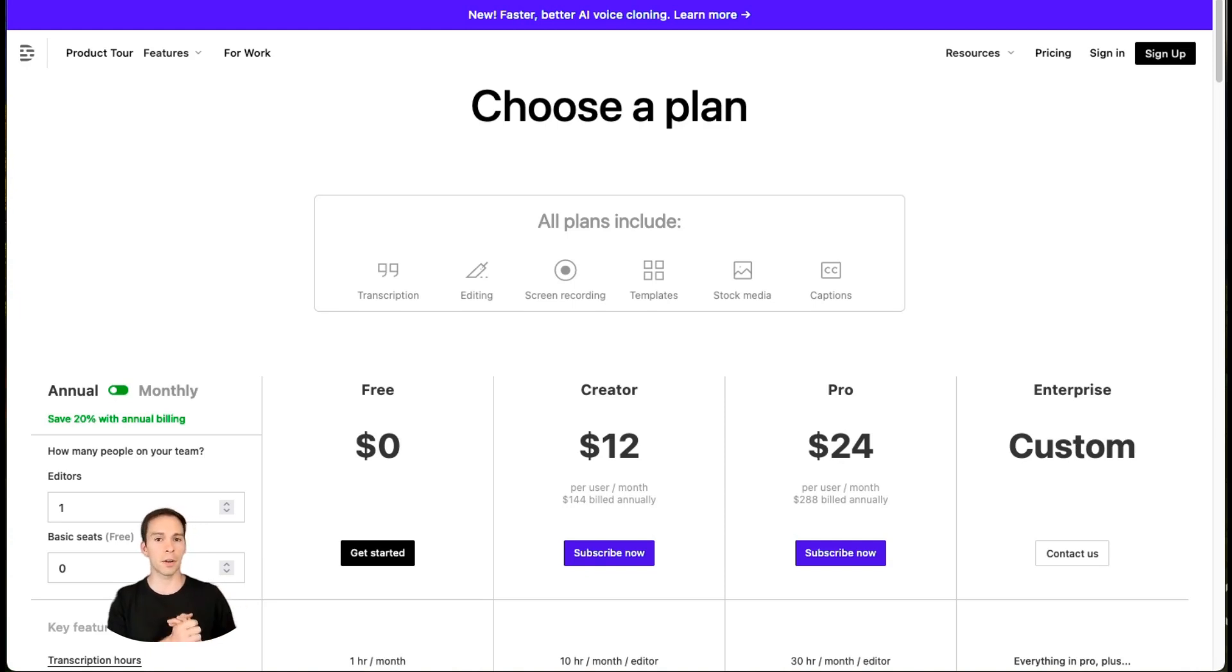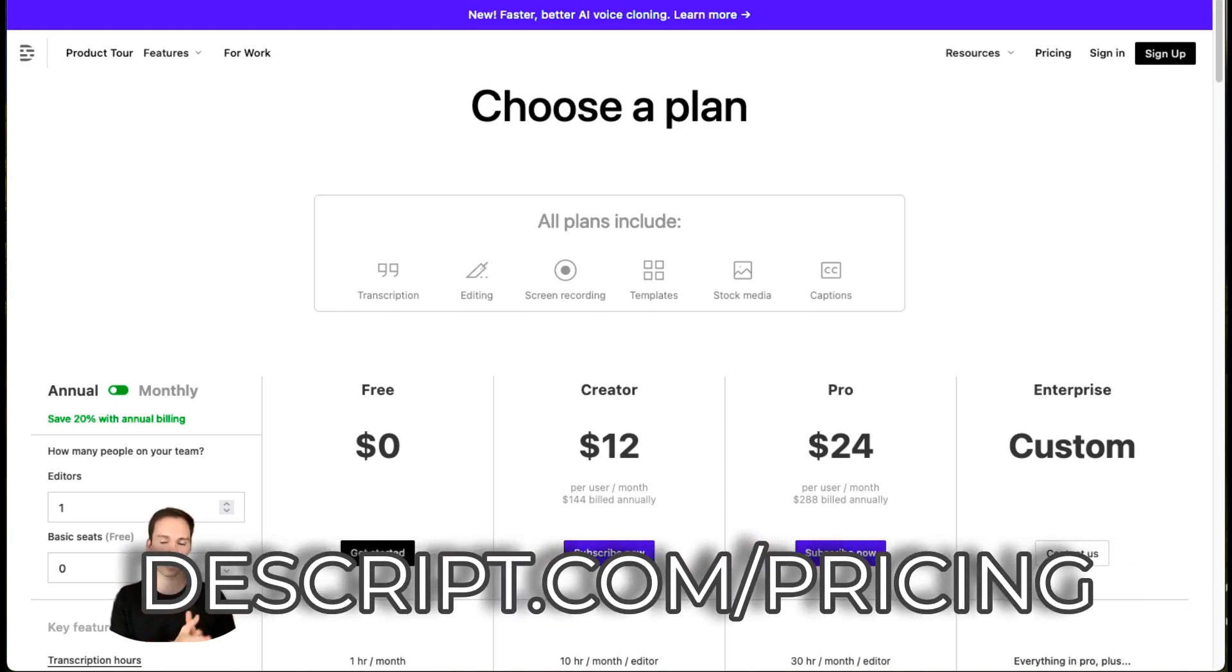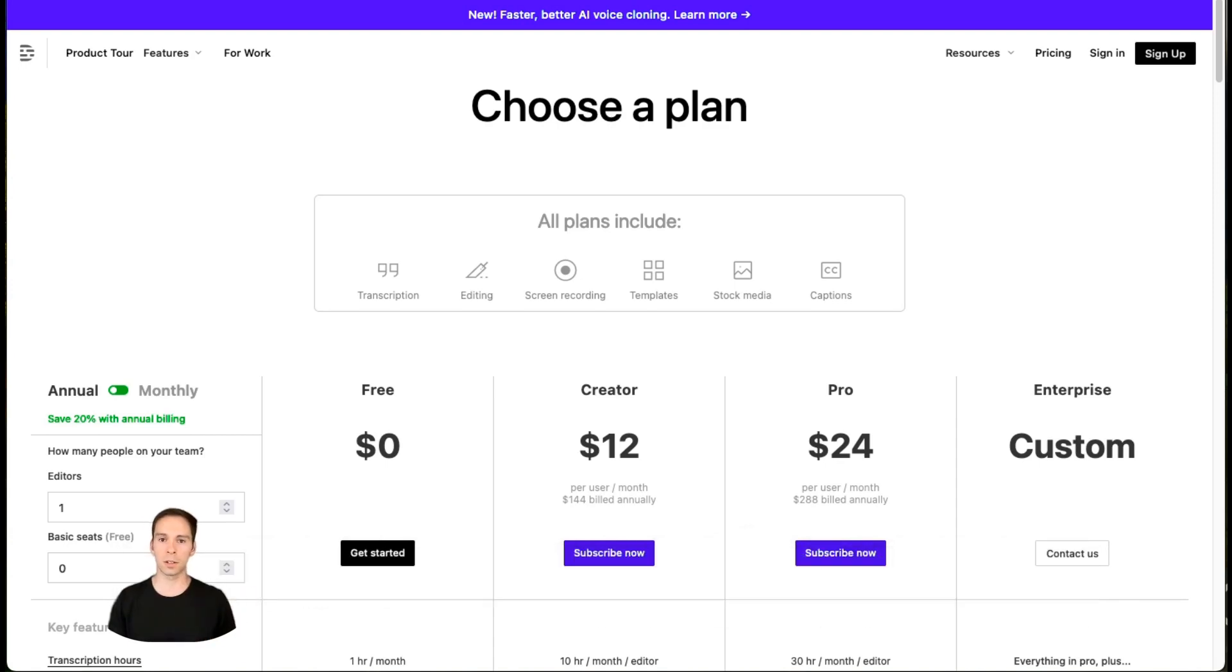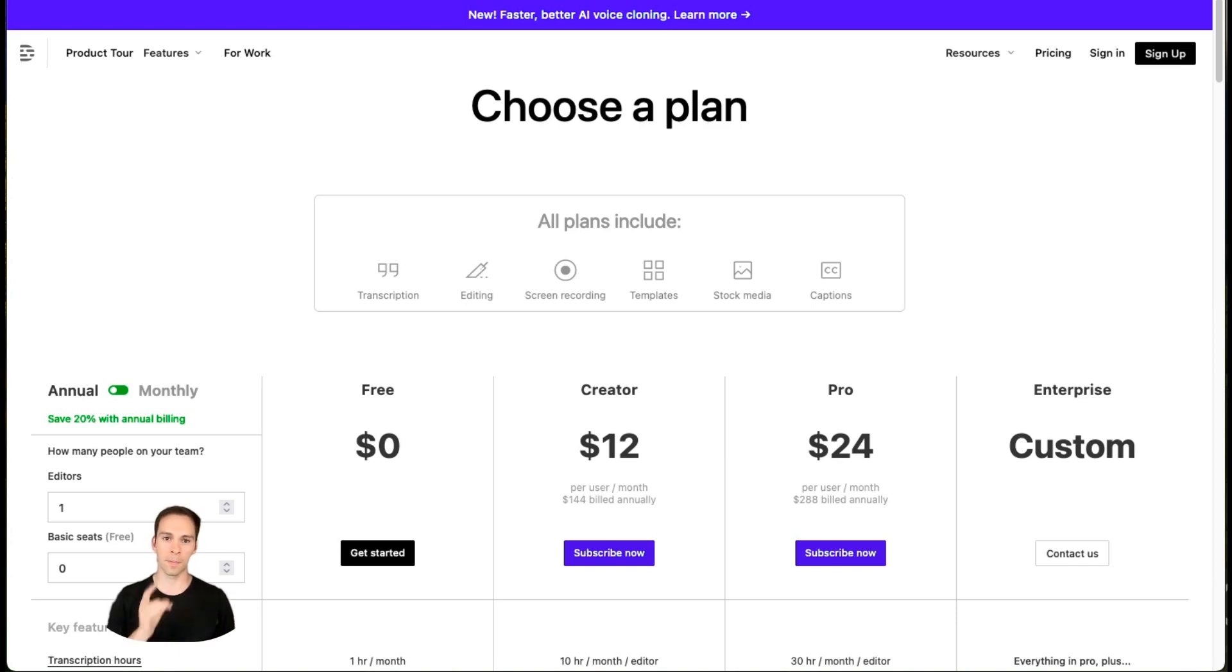So first of all, you'll find all of this information yourself at Descript.com/pricing. That is what I have pulled up on my screen and I'll include that link in the description of this video. And while you're down there, make sure to like this video.